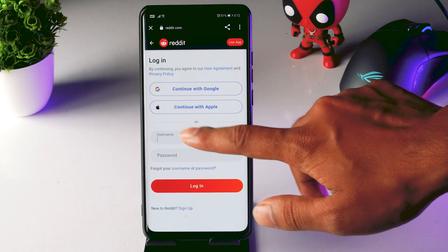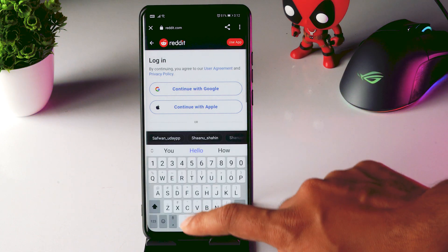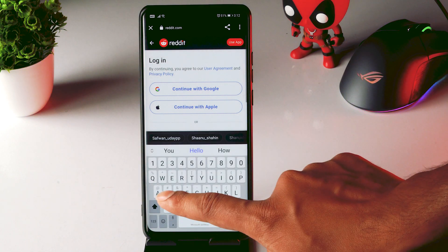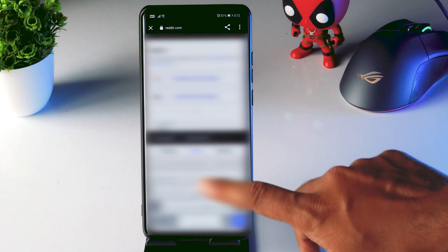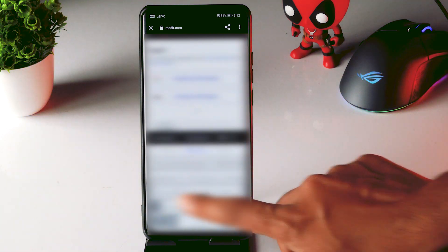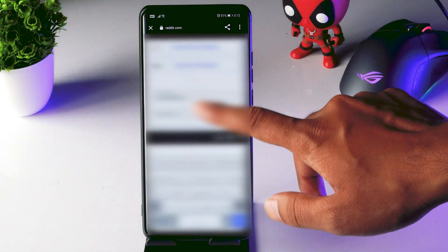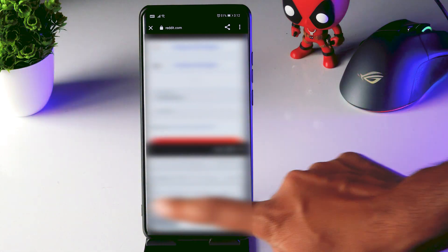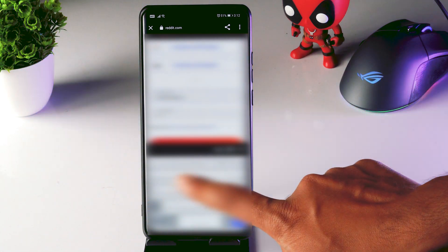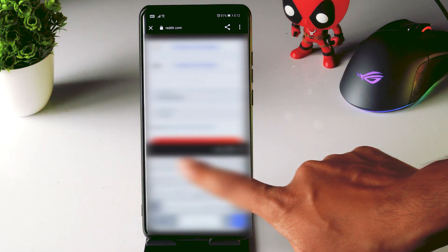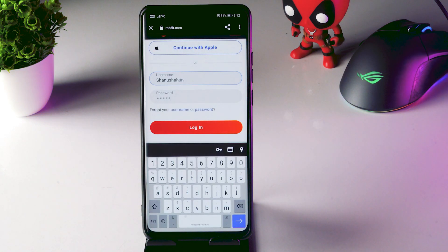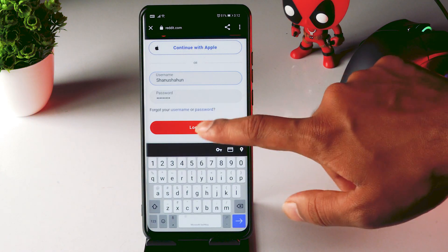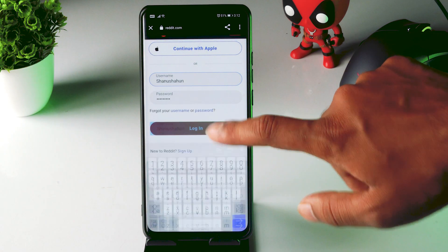Now from here you have to give your username as well as password. So once the username and password is given you just have to tap on login.